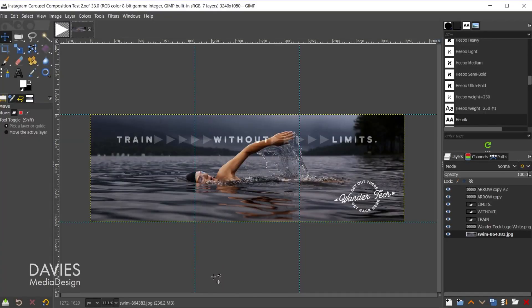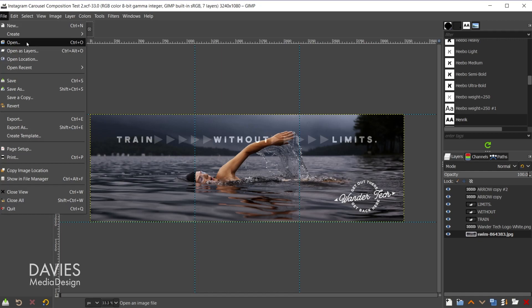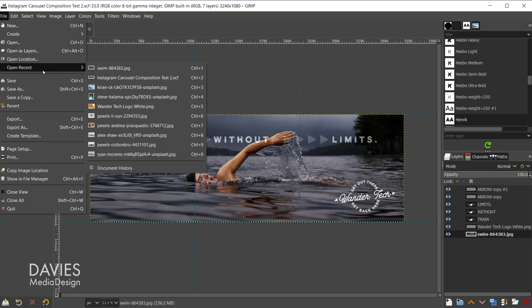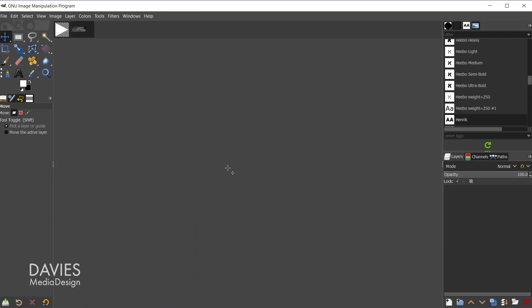I'll start by opening up the original image. I can do that by going to File > Open, or in my case I'll go to Open Recent. There are a couple of things you're going to want to figure out first: how many images do you want to split this up into, and what size do you want these images to be? In my case I want a 1080 by 1080 pixel square split into three images.